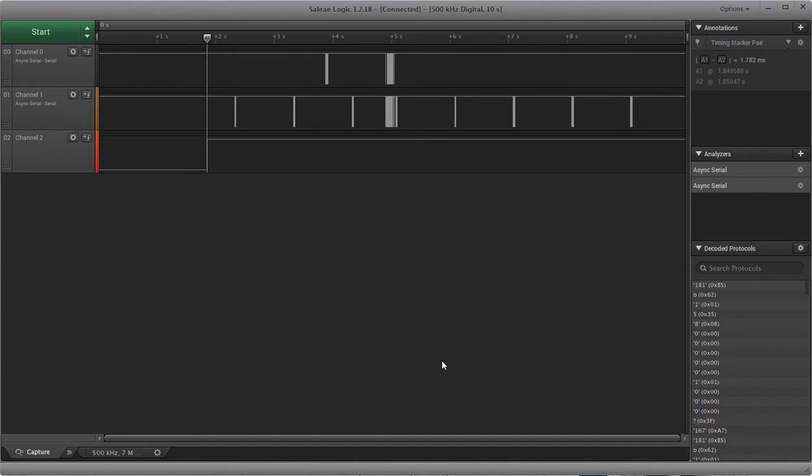So what I've done is I've connected my logic analyzer to three pins on the board. One is just power, so we can know exactly when especially the LEA-MAT has booted up or has received power, but also that'll tell us when the rest of the system has started up.